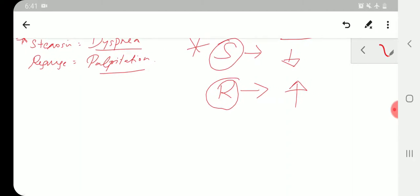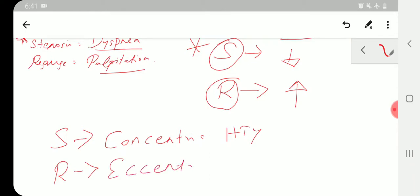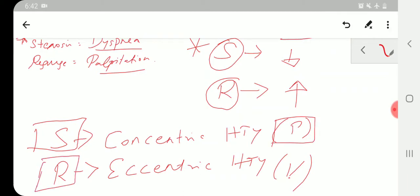Point number four: in stenosis, in order to overcome the obstruction, a pressure-related change occurs — that is, concentric hypertrophy in the ventricles. In regurgitation, there is a volume-related change, leading to eccentric hypertrophy. So concentric means pressure-related and stenosis; eccentric means volume-related and regurgitation.